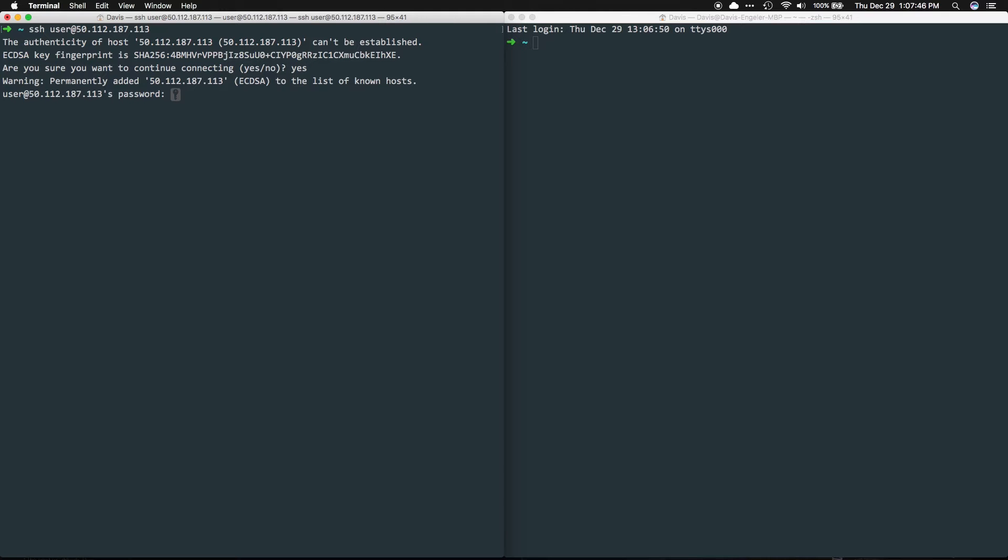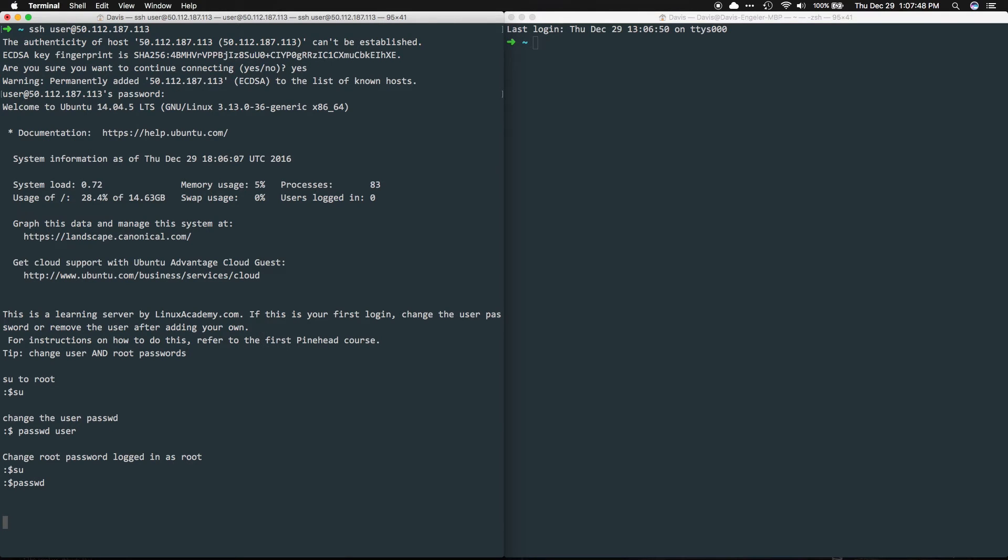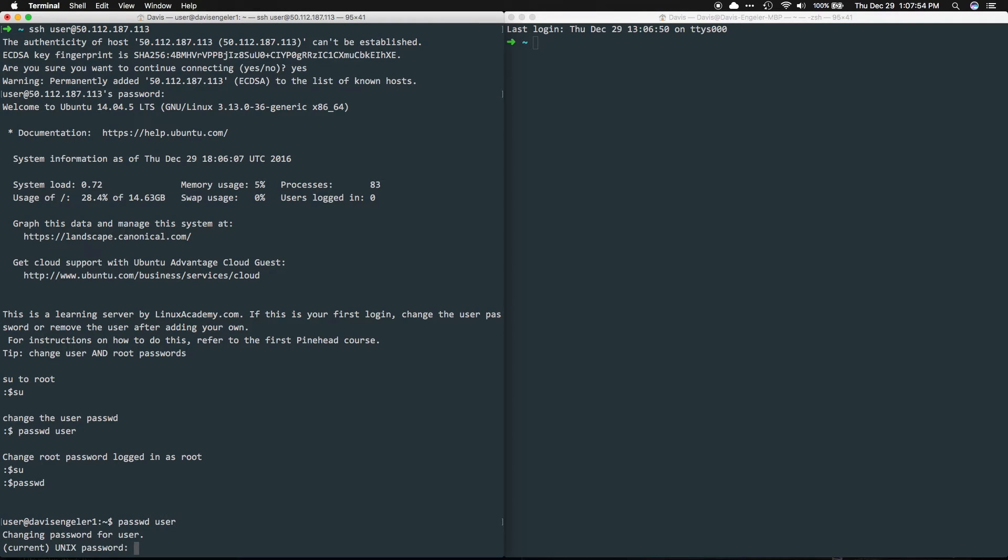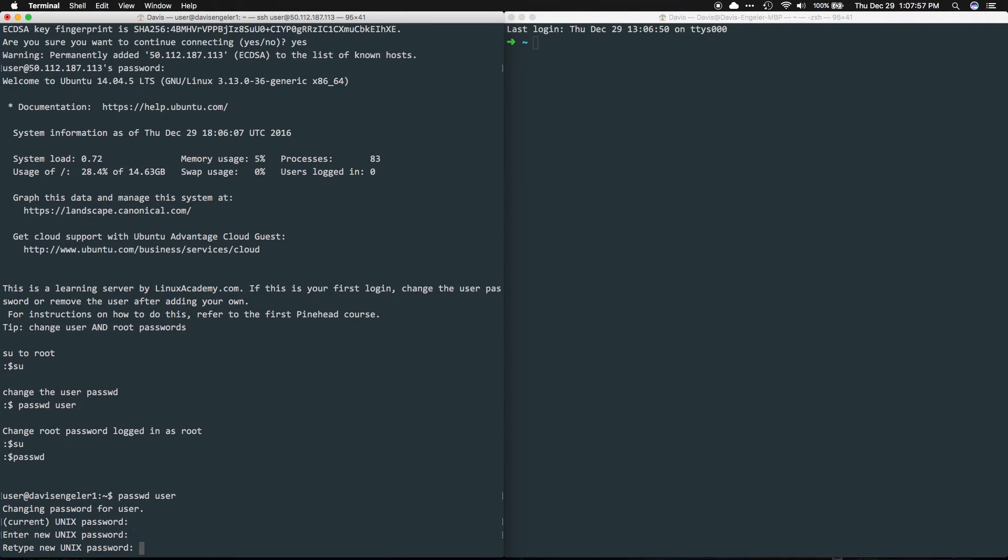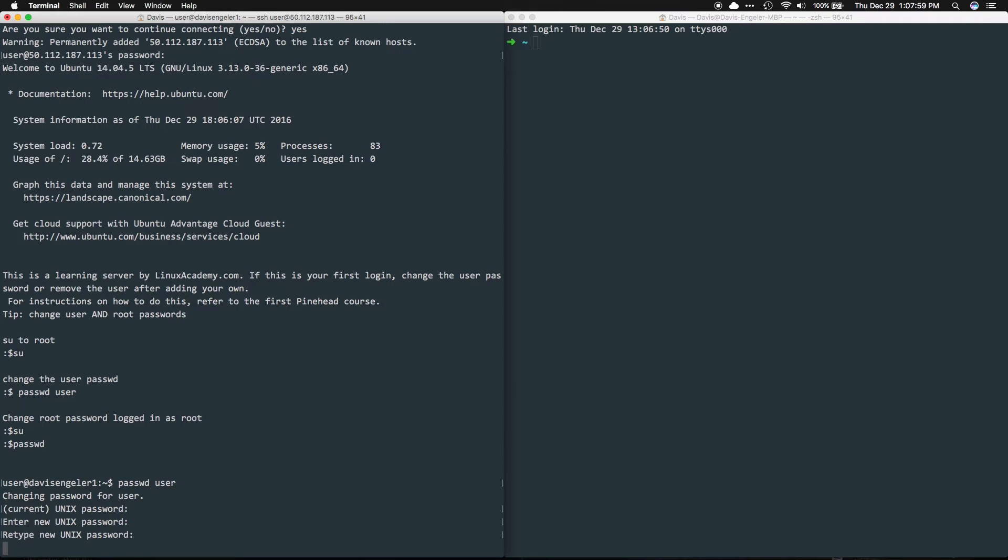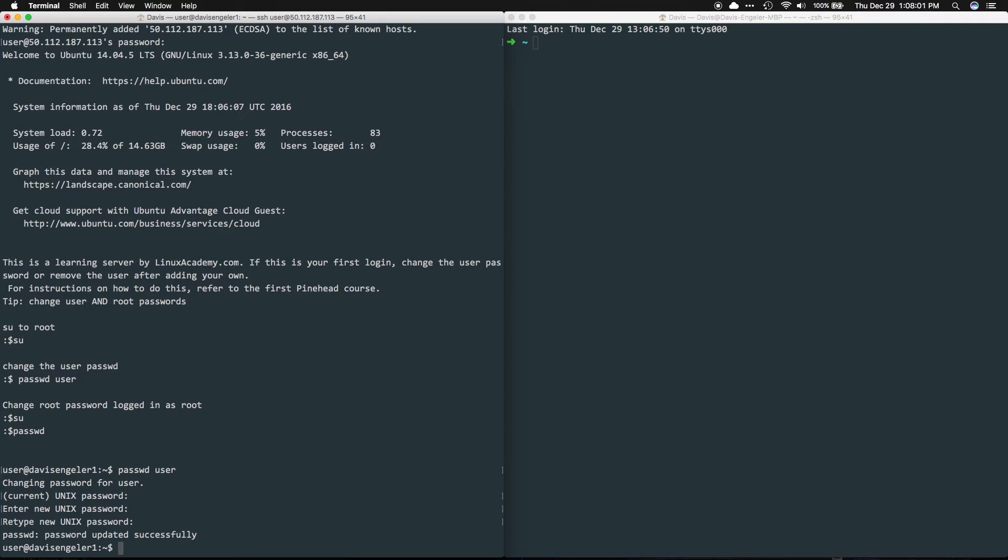Once we're actually into Ubuntu, let's go ahead and change our default user password just for security. We can do that with the password user command. It will ask us to verify our current password which is again 123456 and enter a sufficiently complex new password. We'll have to do that one extra time for confirmation.